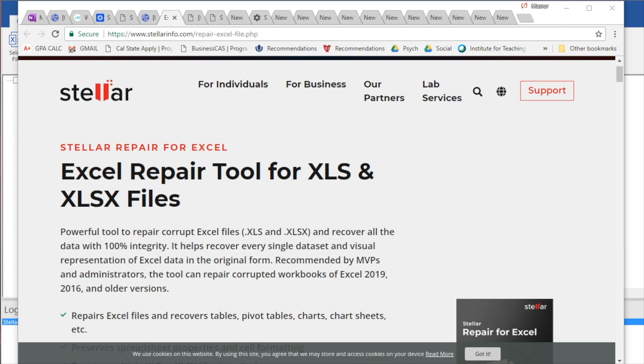What's up ladies and gentlemen, welcome back! This video is brought to you by Stellar, and we're taking a look at the really awesome Excel repair tool. This thing is built for XLS and XLSX files, which is really cool.